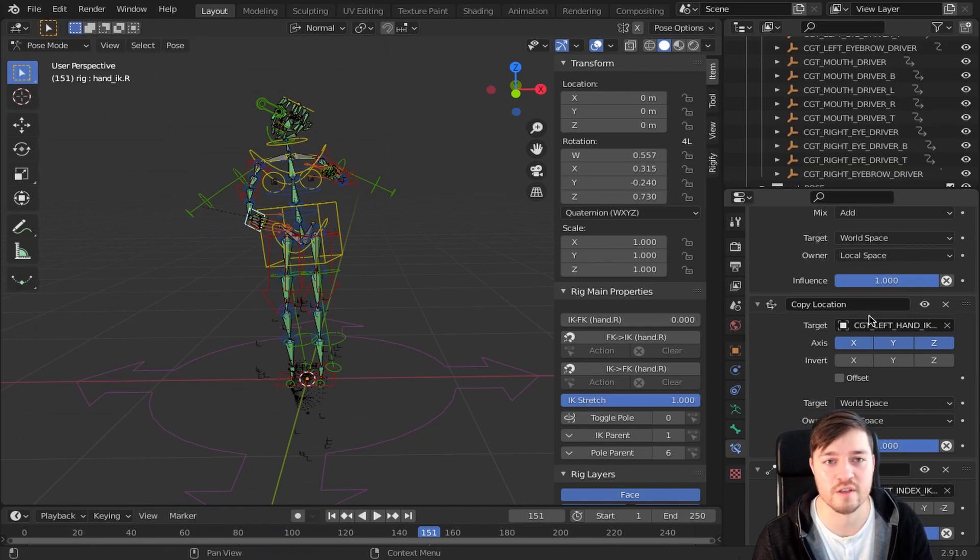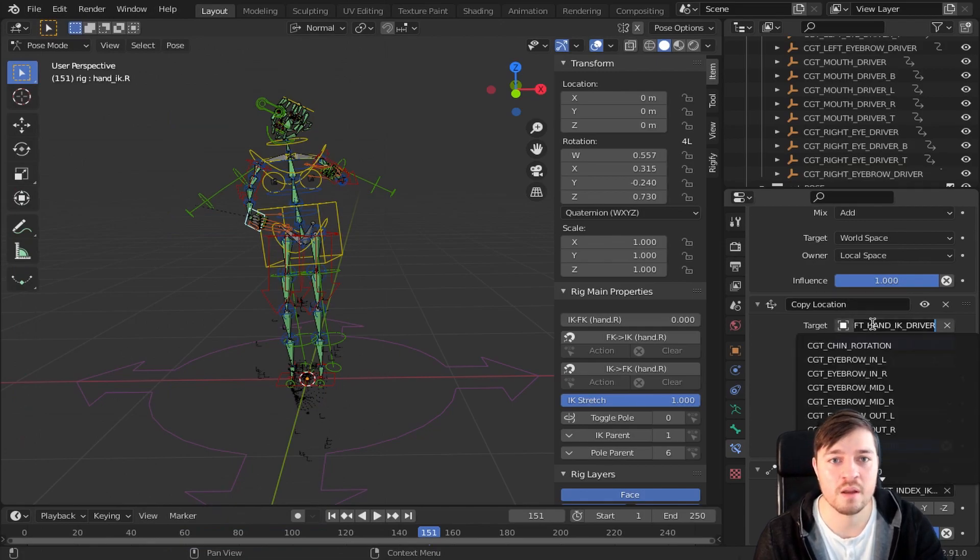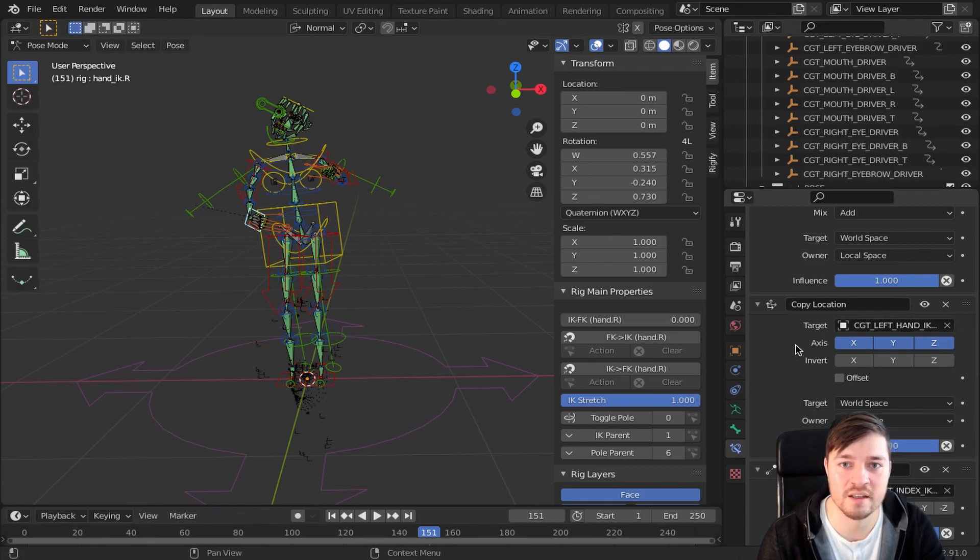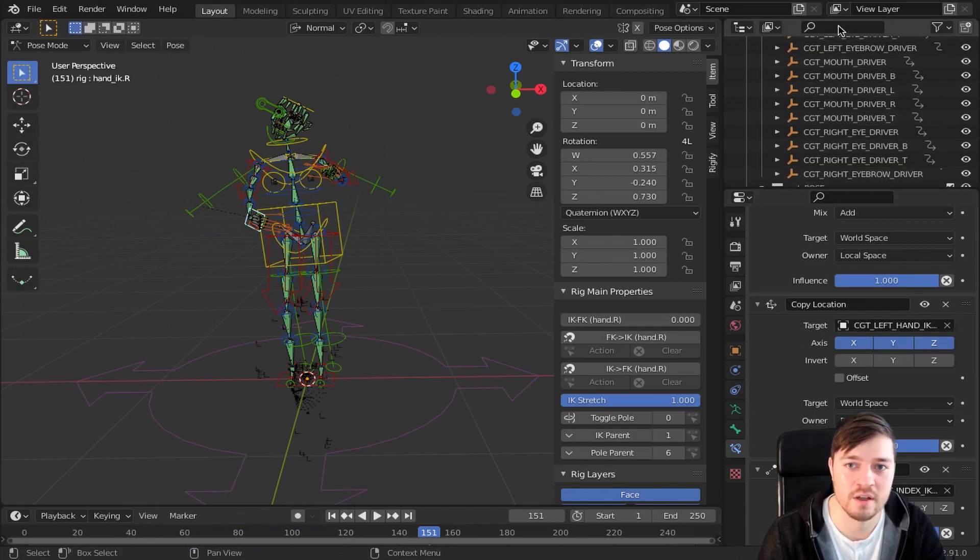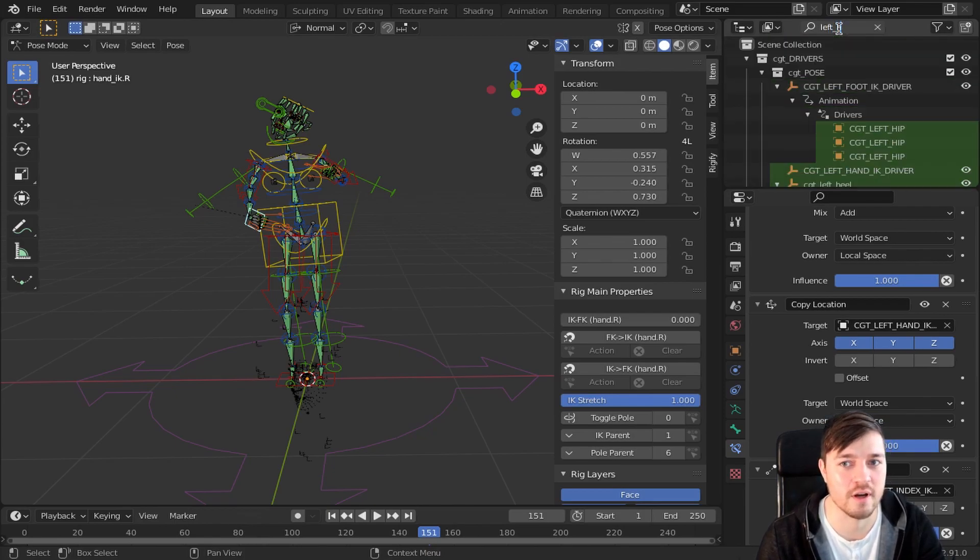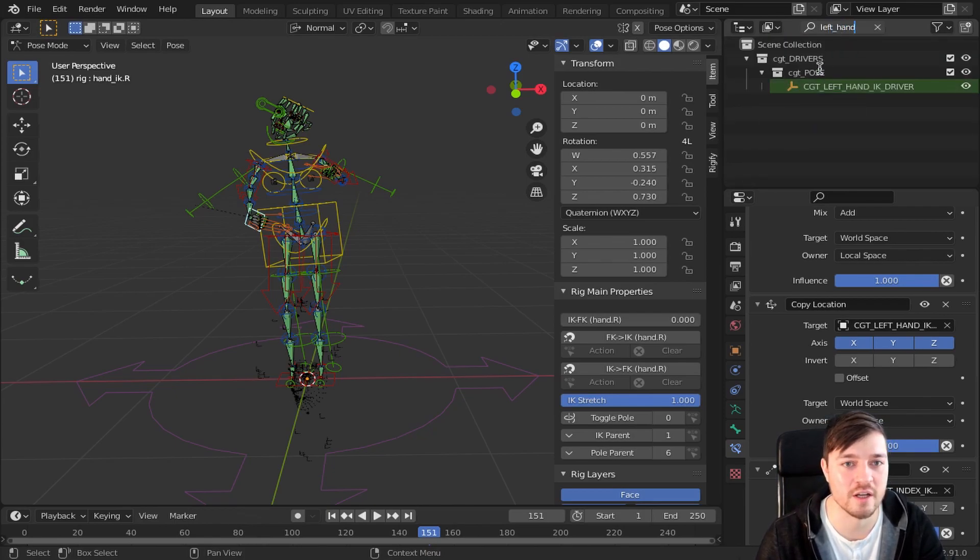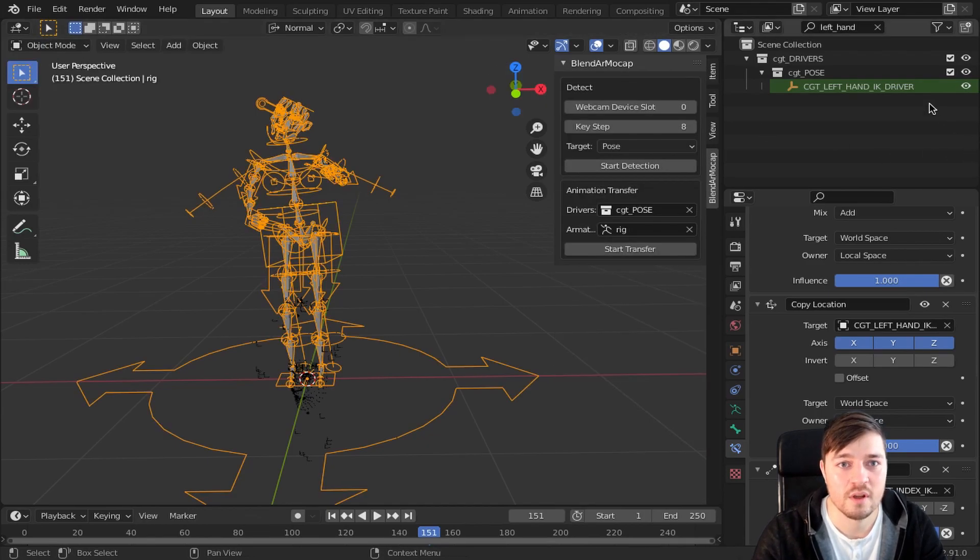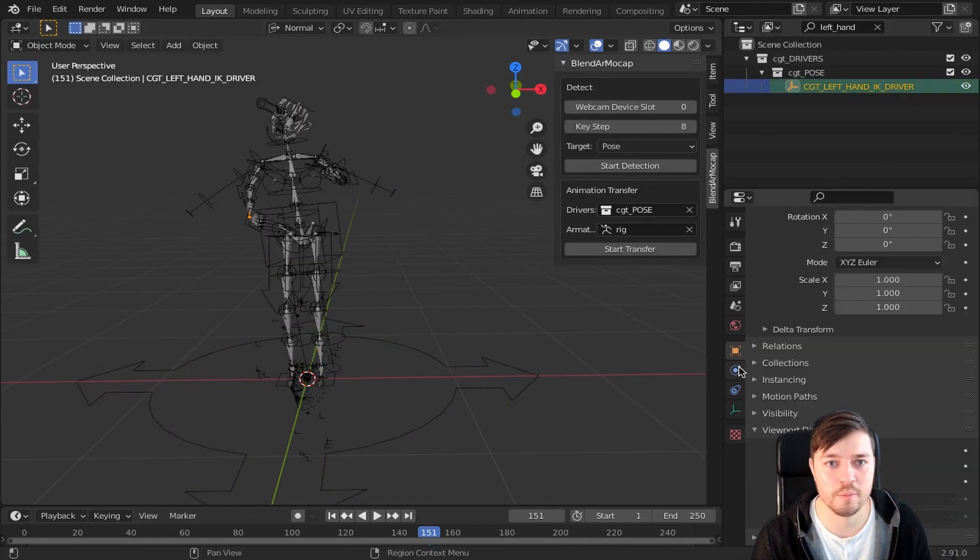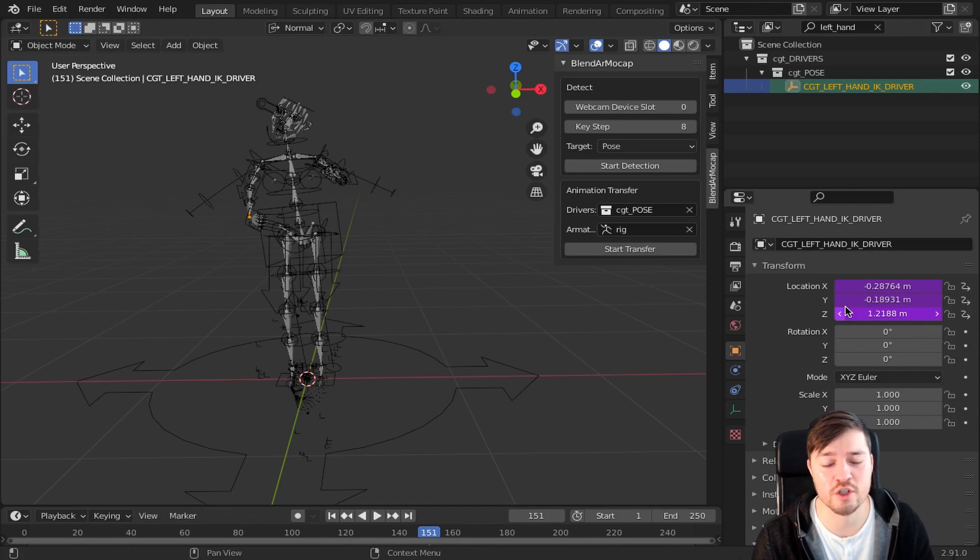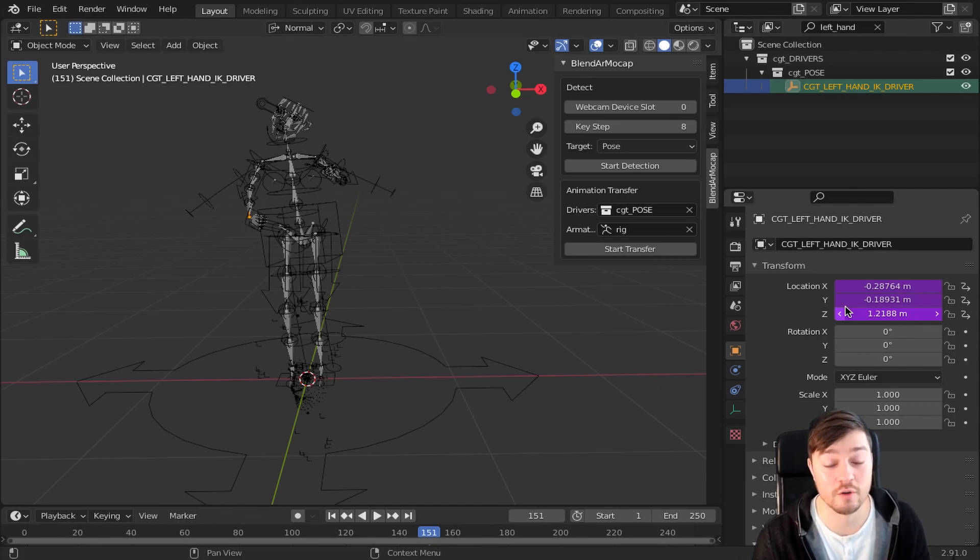because this will always work. The target of the constraint is the hand IK driver and we got to change up some values in the driver to fix the scratching. The purple color shows that the value is actually driven by an expression, which of course can be changed.